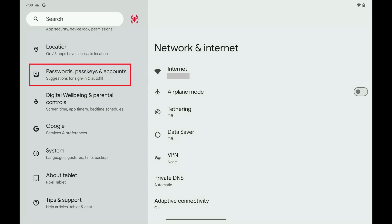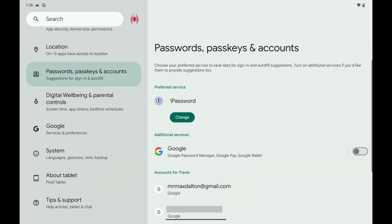Step 2. Scroll down this menu and then tap Passwords, Pass Keys, and Accounts. Associated options are displayed.